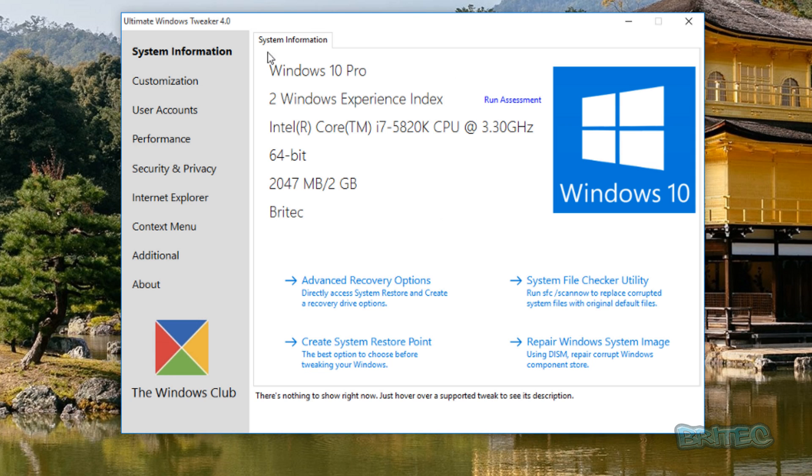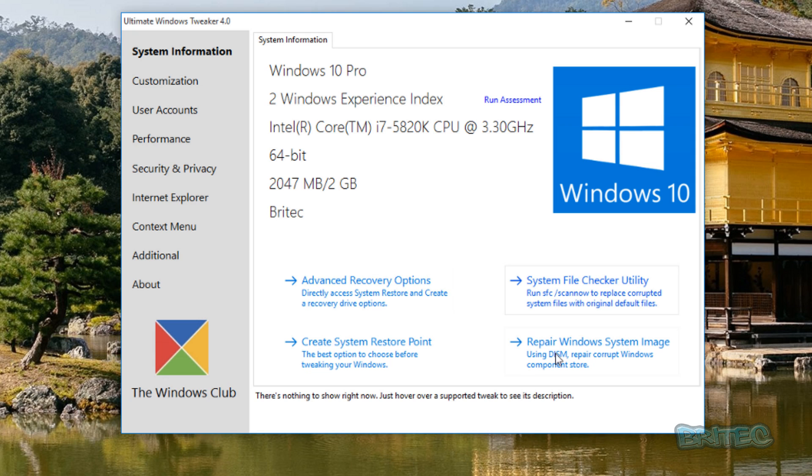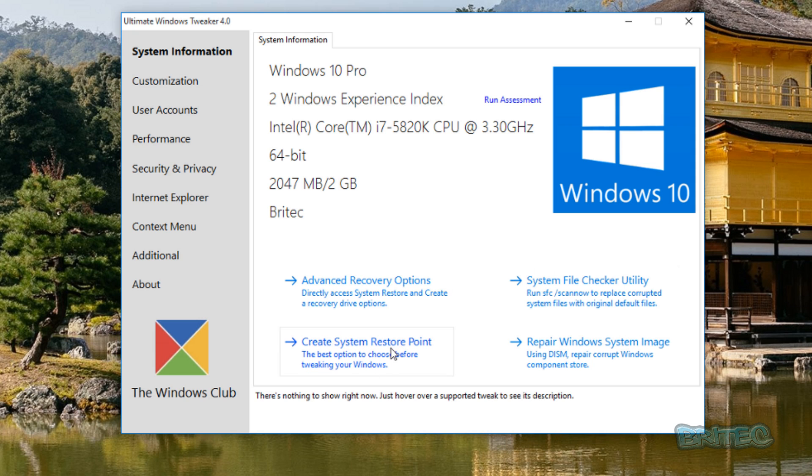It's going to give you some useful information like system information here. You can also access some useful tools here like System File Checker, run Windows System Image. You can also create a system restore point. This program automatically creates a restore point for you when you first open it for the first time, just in case something goes wrong. You've also got Advanced Recovery options here.